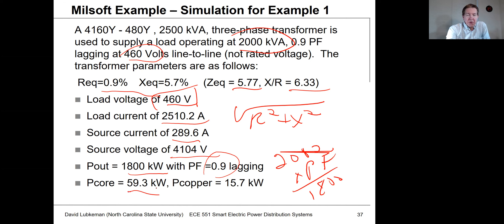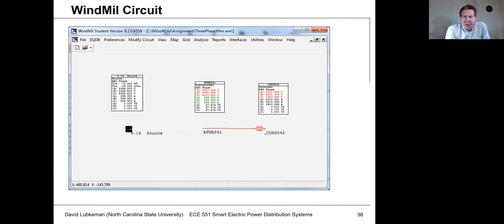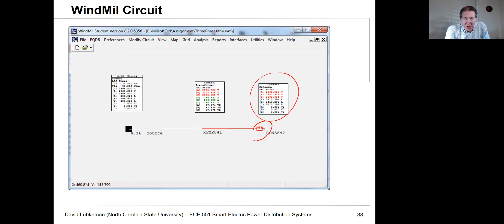This is what we have for the core loss, and this was the copper loss. I'll go ahead and post the files for this on the Moodle site. This is what we get when we actually build this particular circuit. You can show the calculated data box, which has all these different values. What we end up with are voltages that kind of match up with what we had in our answer. I'll show this in a different form in just a little bit.